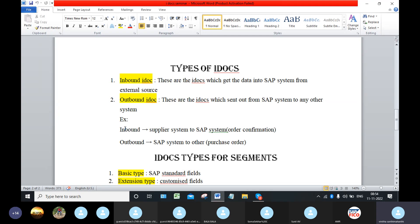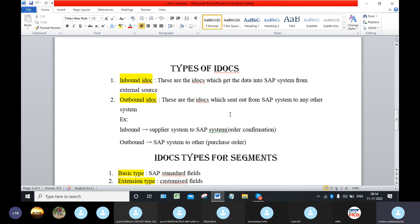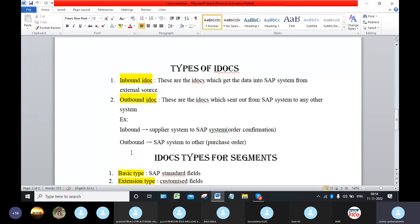For example, supplier system to the SAP system. The supplier system sends IDOC to our system. It is called inbound, like order confirmation. Outbound means our SAP system sends a document or IDOC to the external system. It is called purchase order, for example.